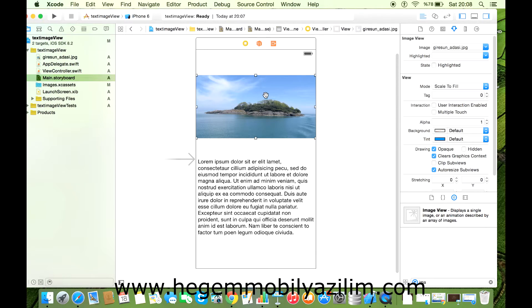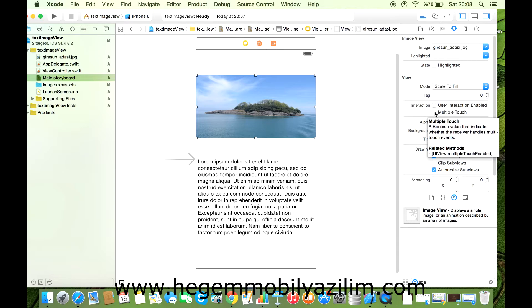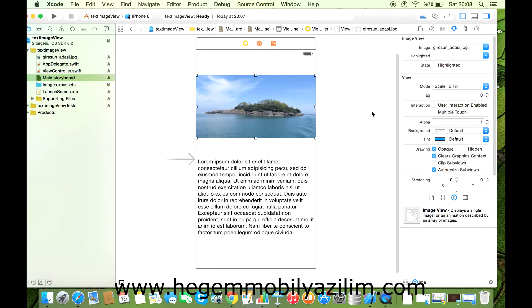Burada eğer çok dokunmatik özellikler kazandıracaksanız Multiple Touch'ı aktif etmeniz gerekiyor. Bu bir ayrıntı, bunu bir köşede bırakalım.